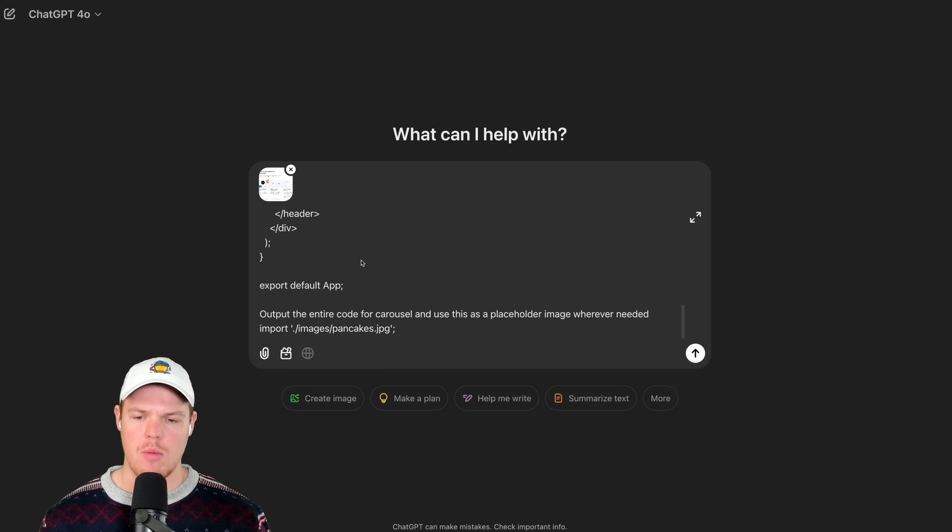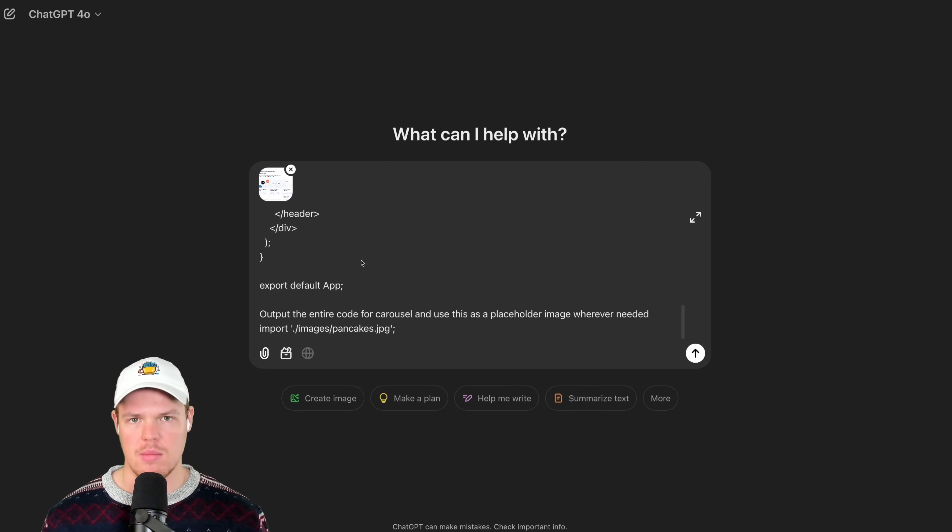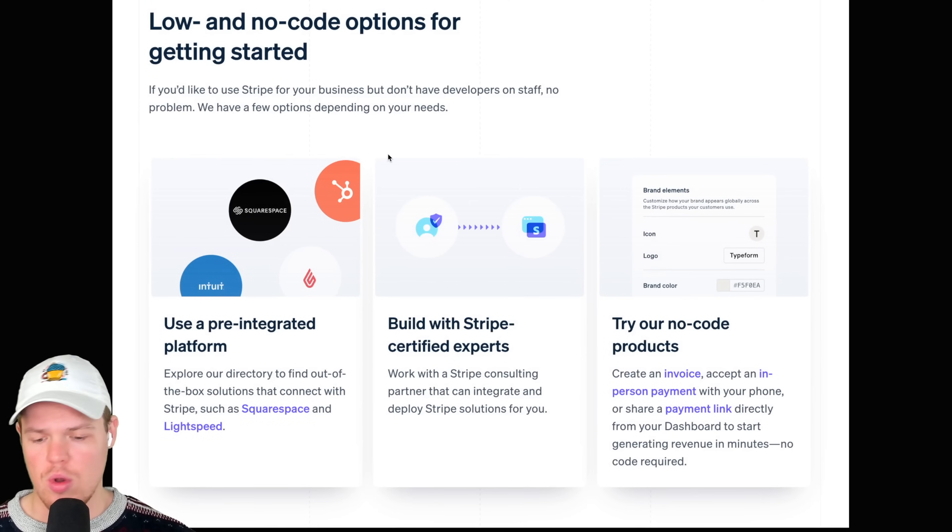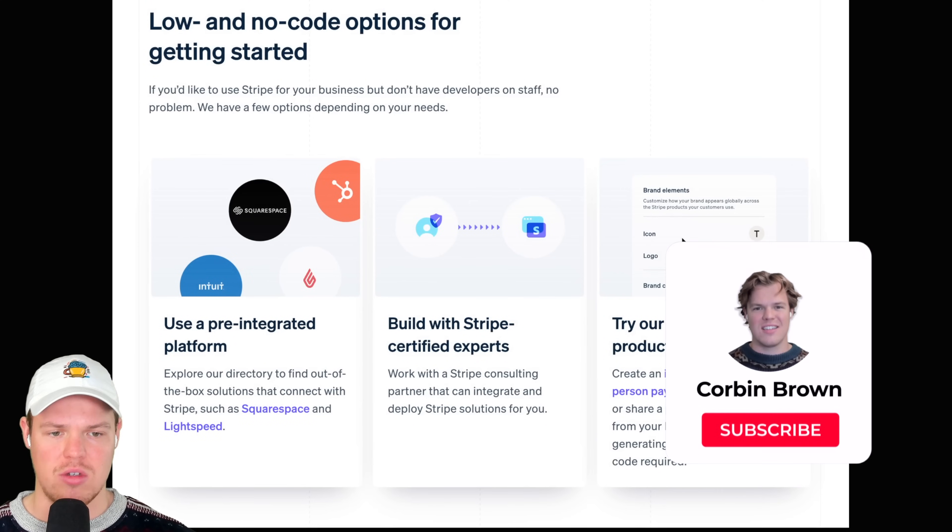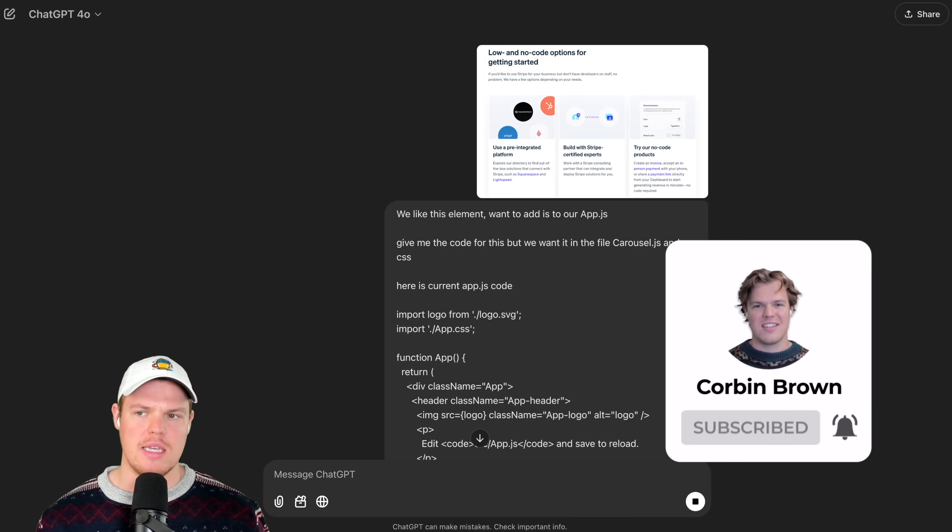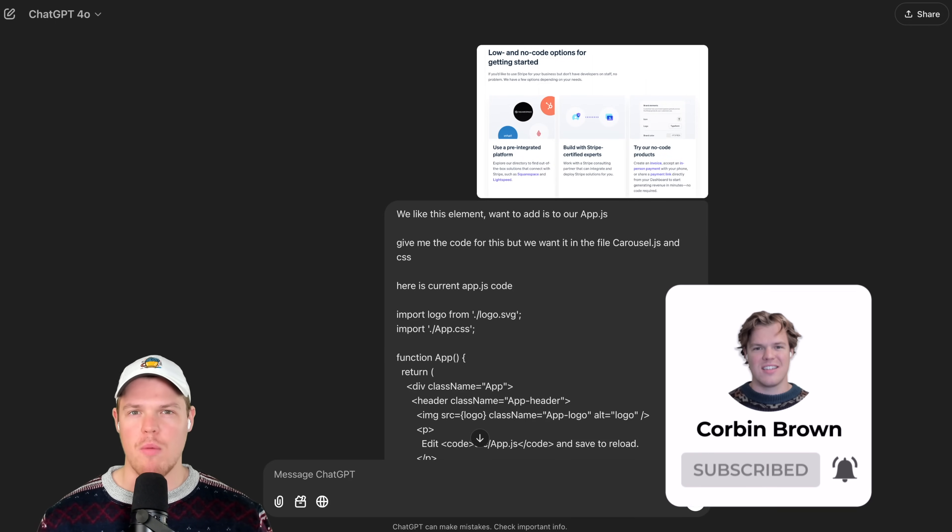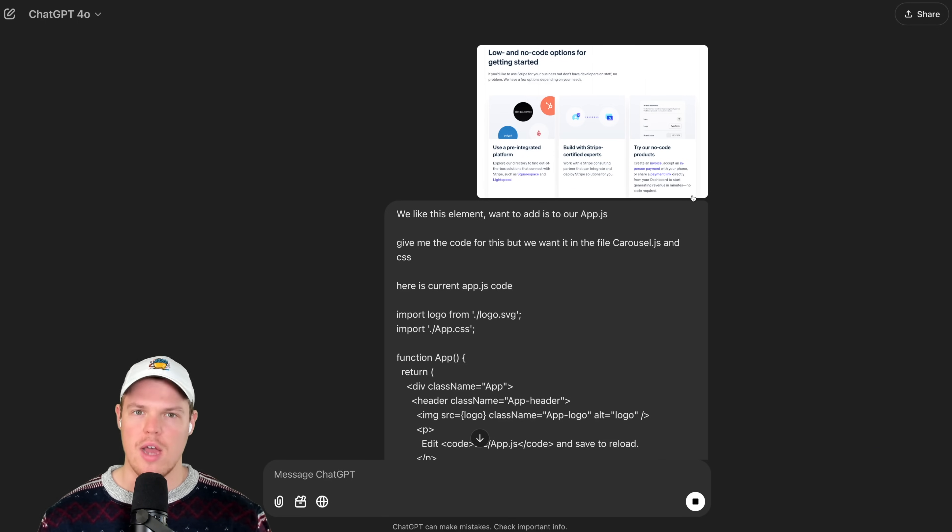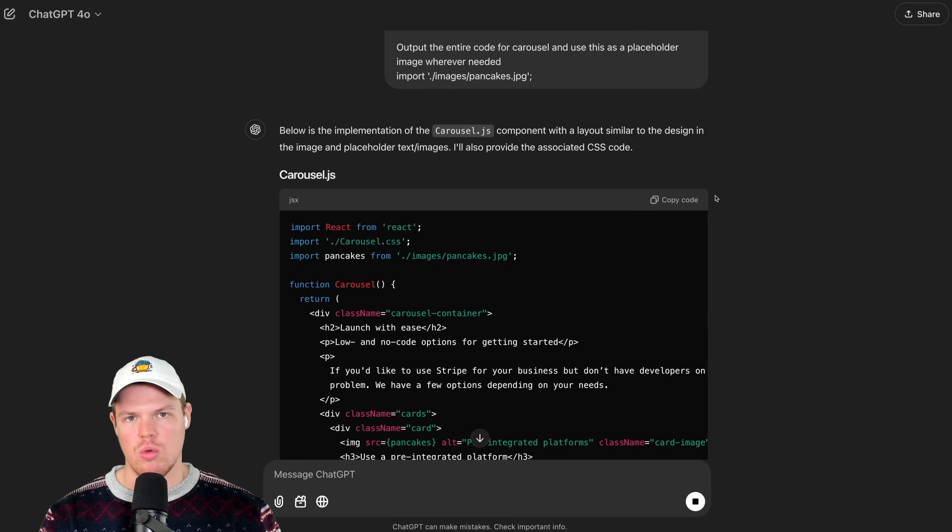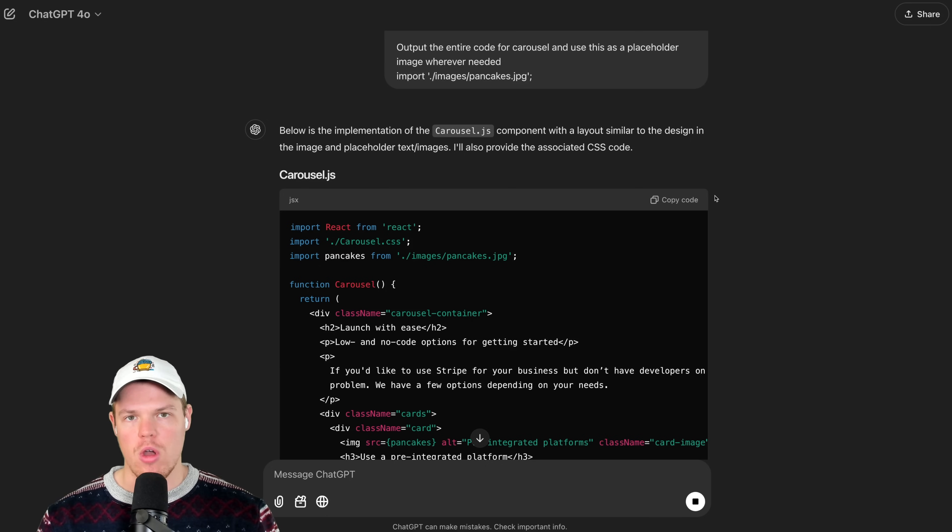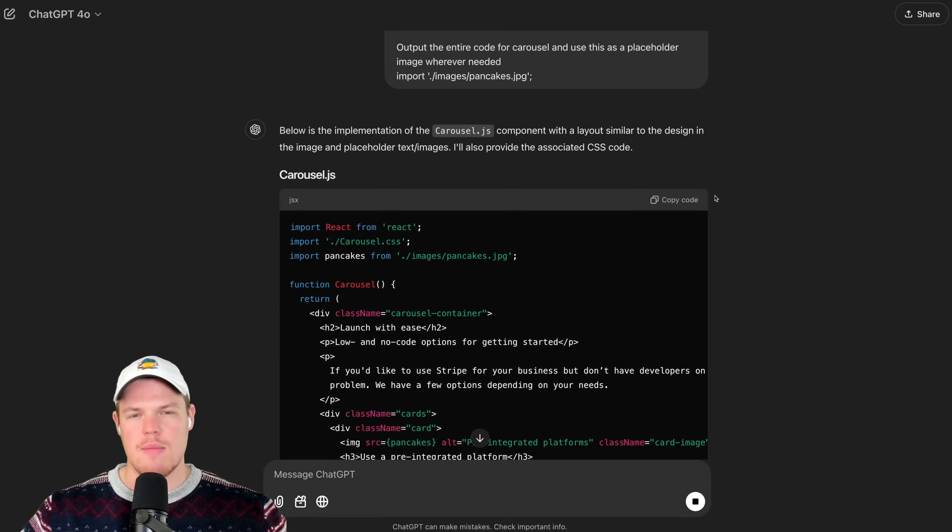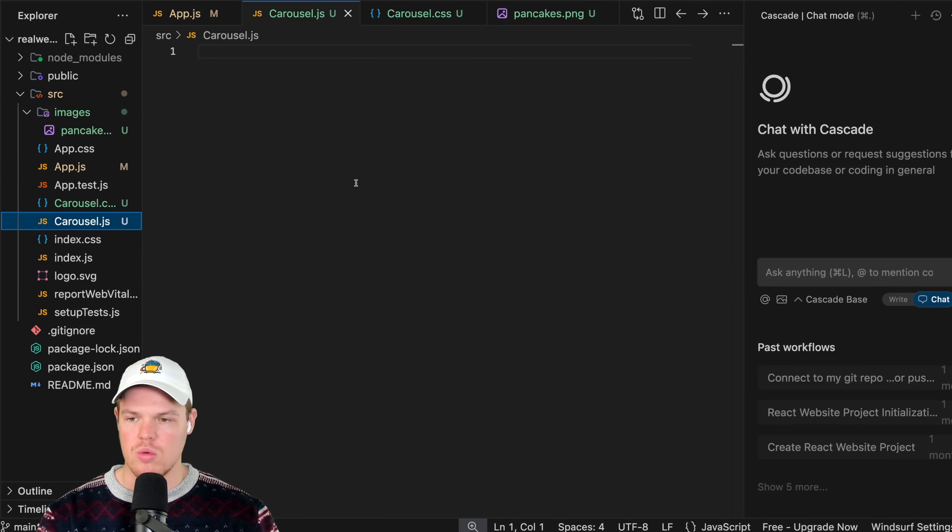Then we'll provide the relevant code for wherever we're going to import this, so for example, app.js code. Then coming down here, we're going to say output the entire code for carousel and use this as the placeholder image wherever needed, and then provide that little pancake image. Hit enter. Here's a second tip when it comes to this: sometimes when talking to ChatGPT in the context of this strategy, it will output little snippets of code relevant to the UI you provide. This can be annoying. So if you do not do this, ask for it to do the entire file. We don't want lazy ChatGPT.